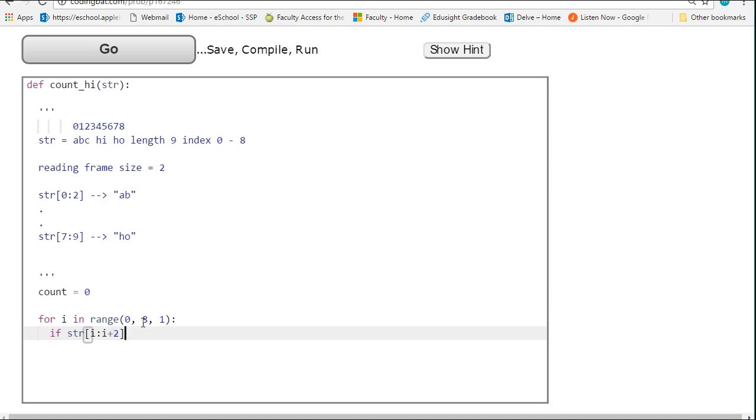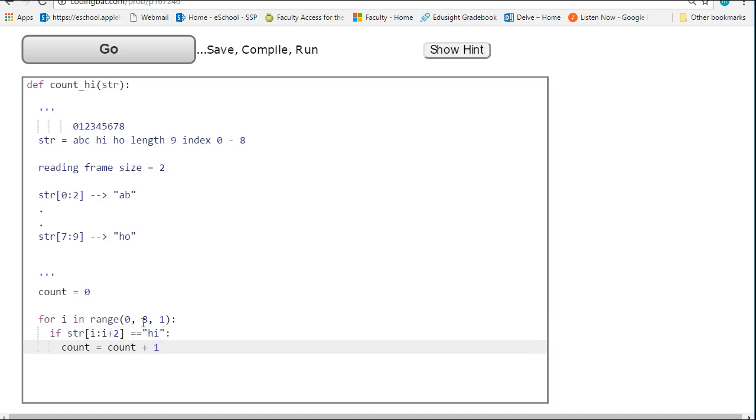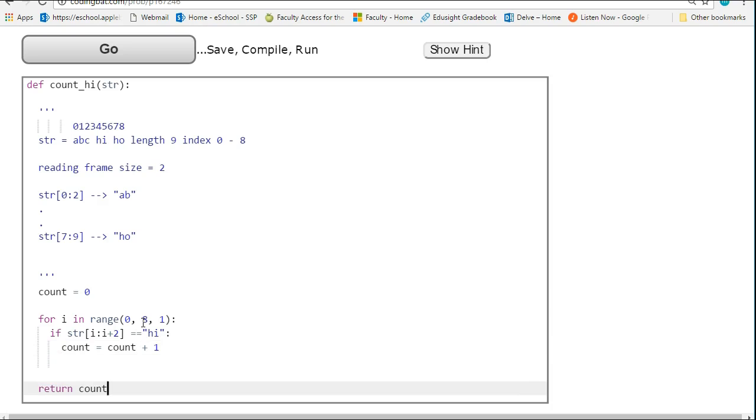if str at i, i plus 2, which is going to pull out two letters, is equivalent to hi, we're going to say count equals count plus 1. And then once I'm done this, I'm simply going to return count.